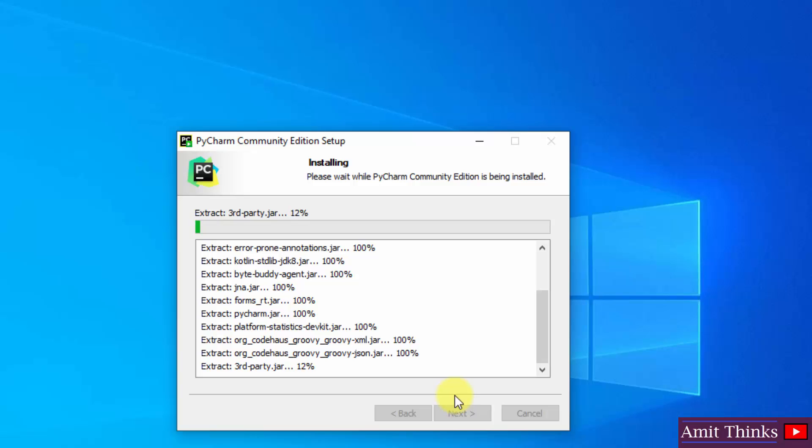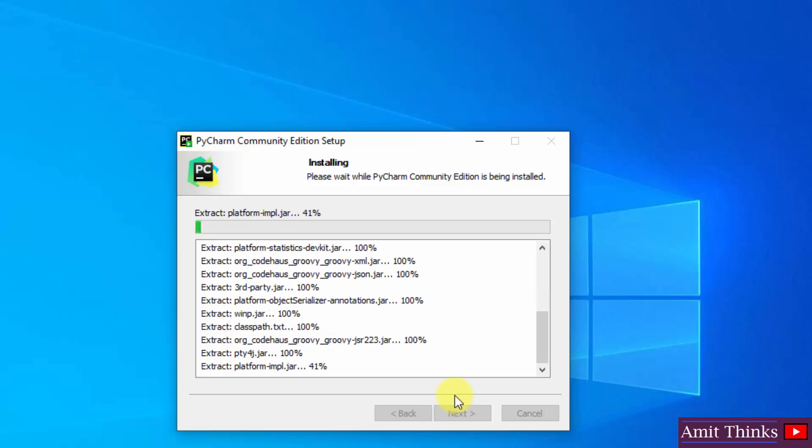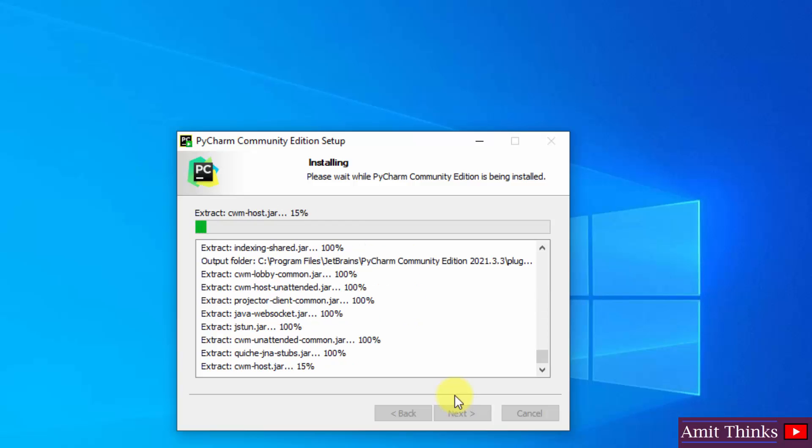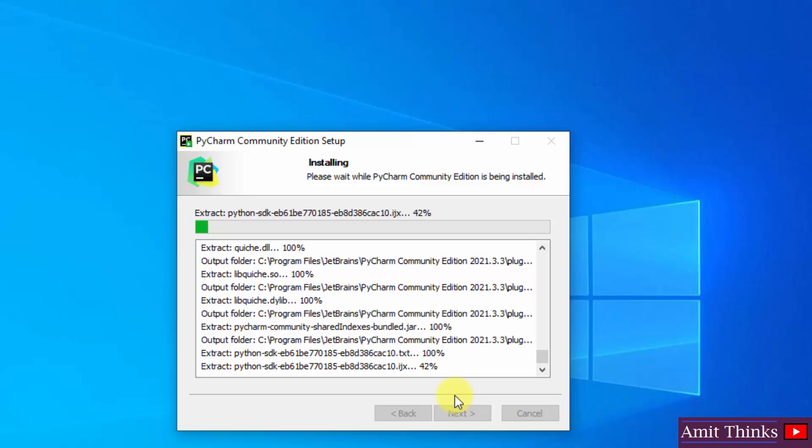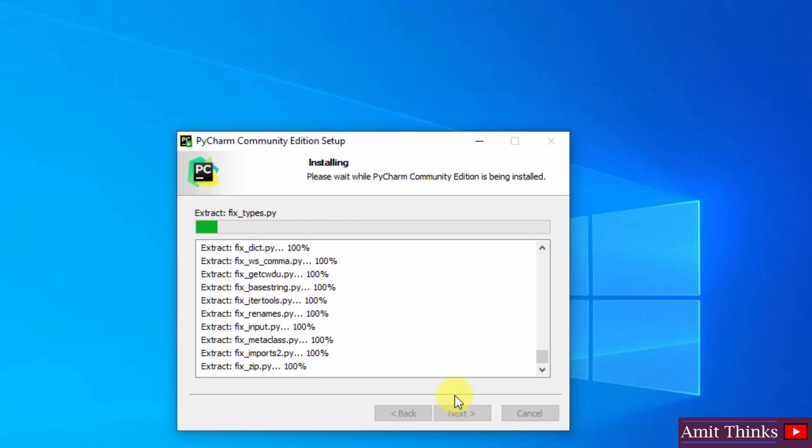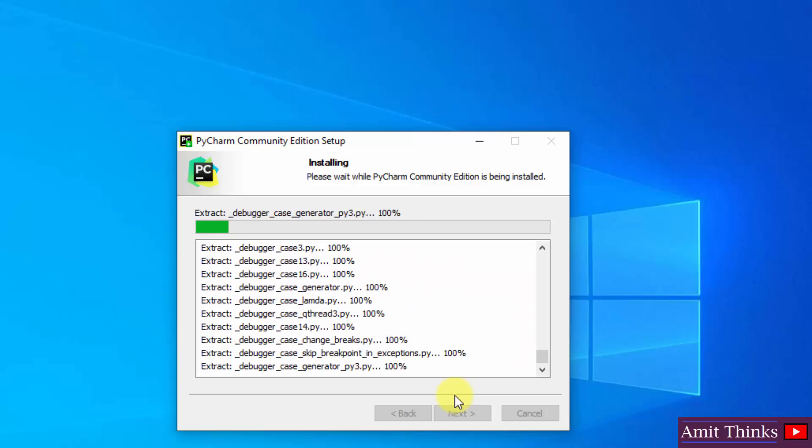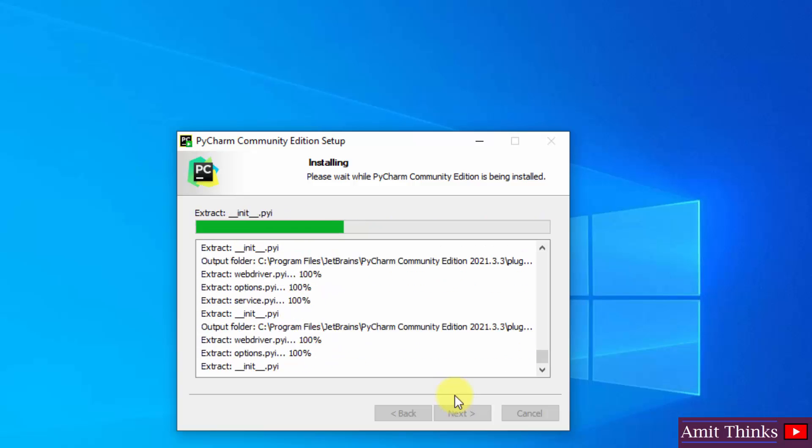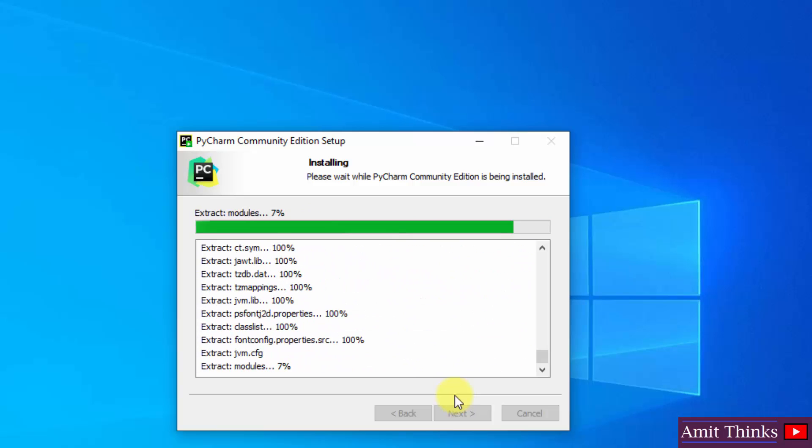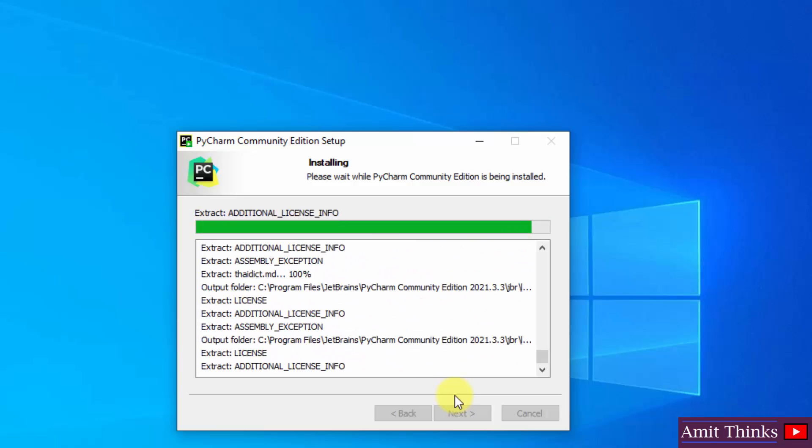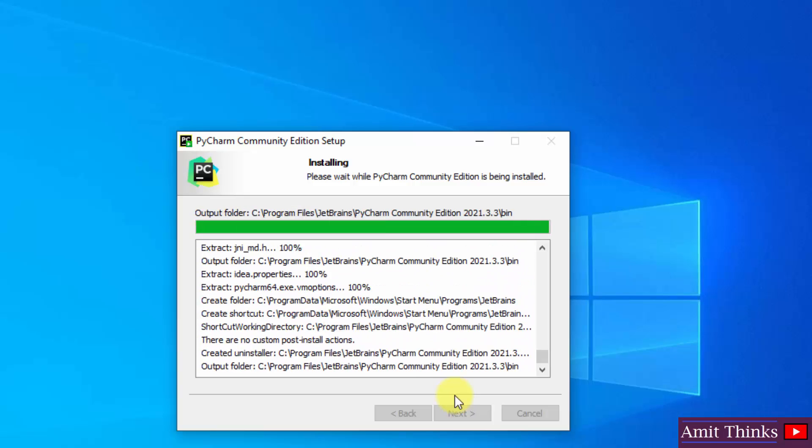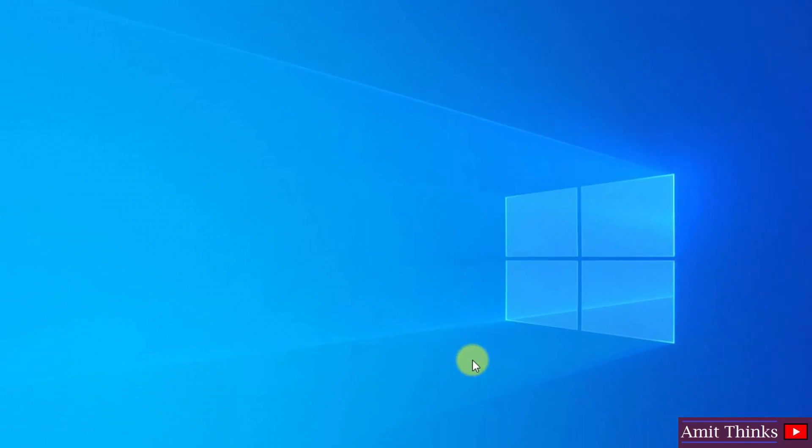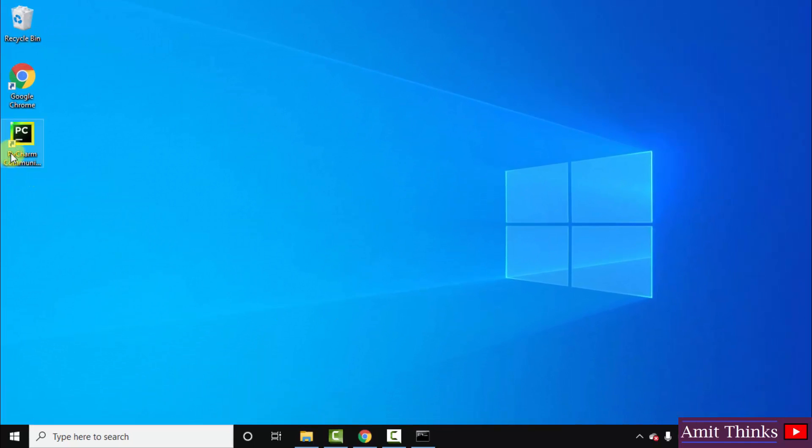It is installing now. So guys the setup completed, click on finish. After clicking finish you can directly click here to open PyCharm. I will just double click here and open it.